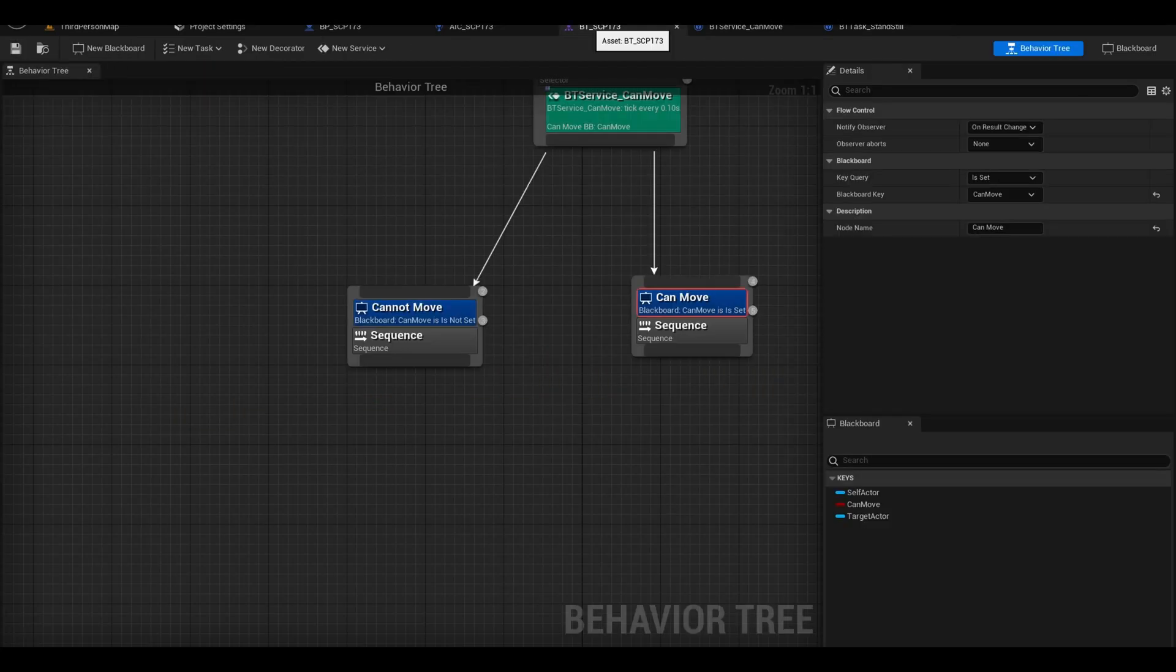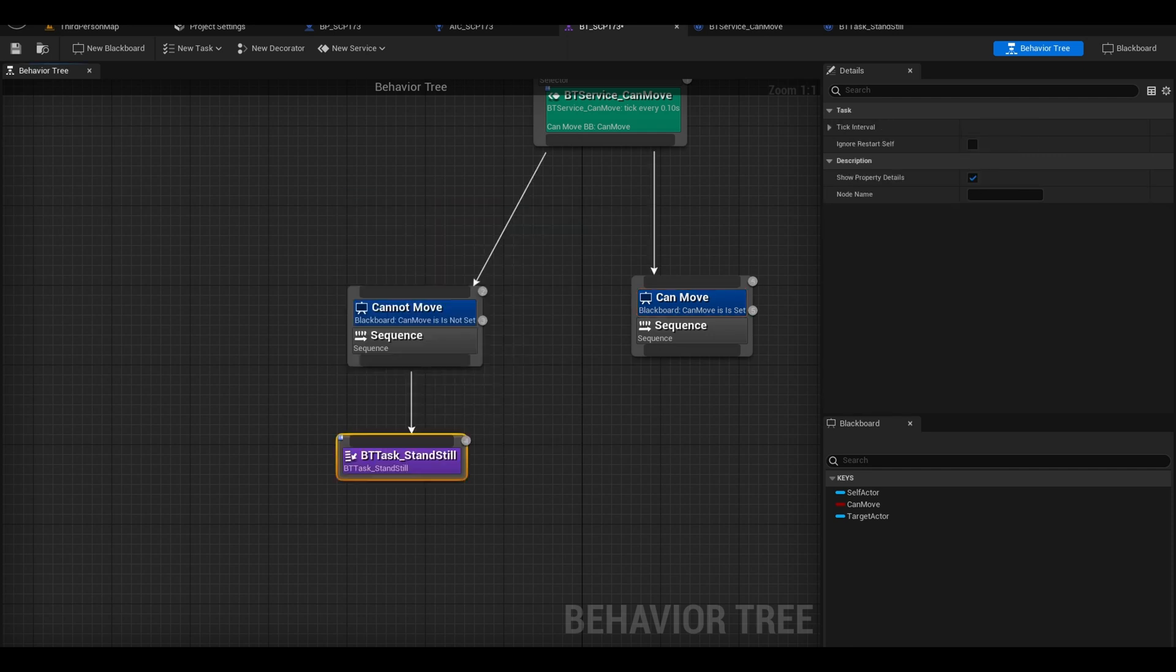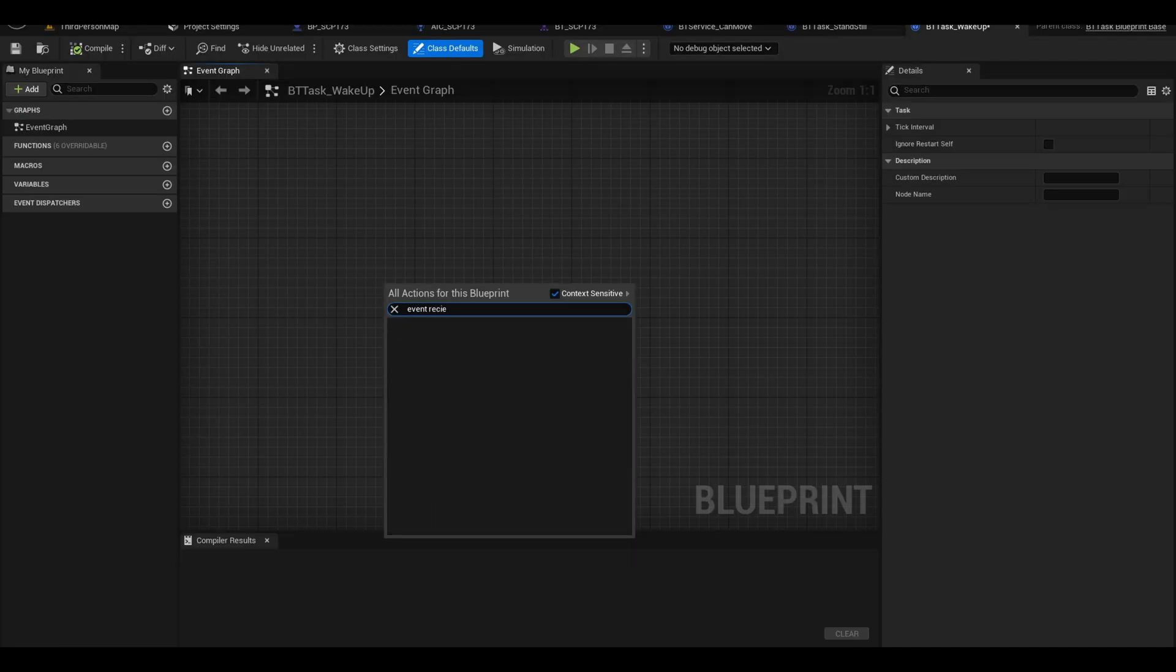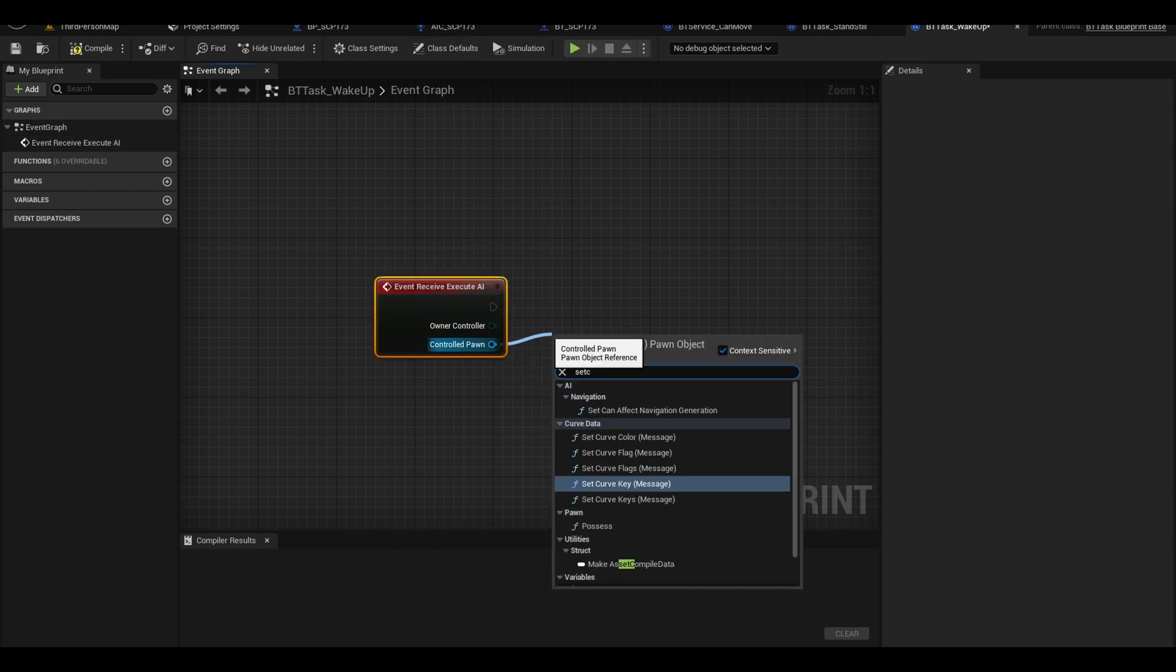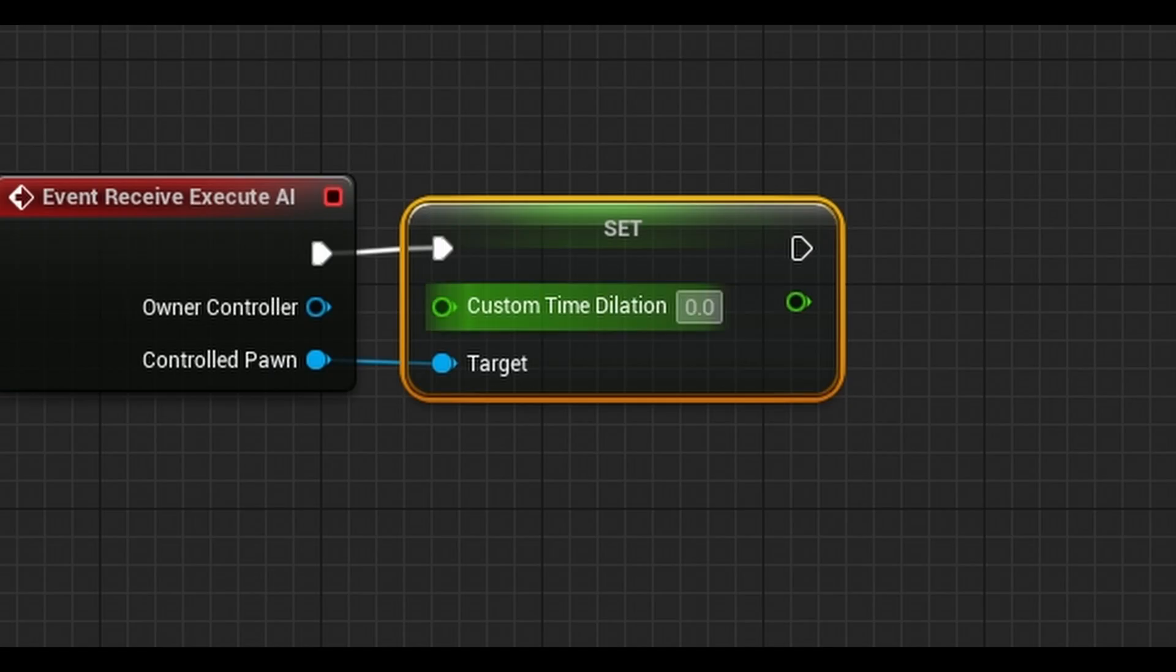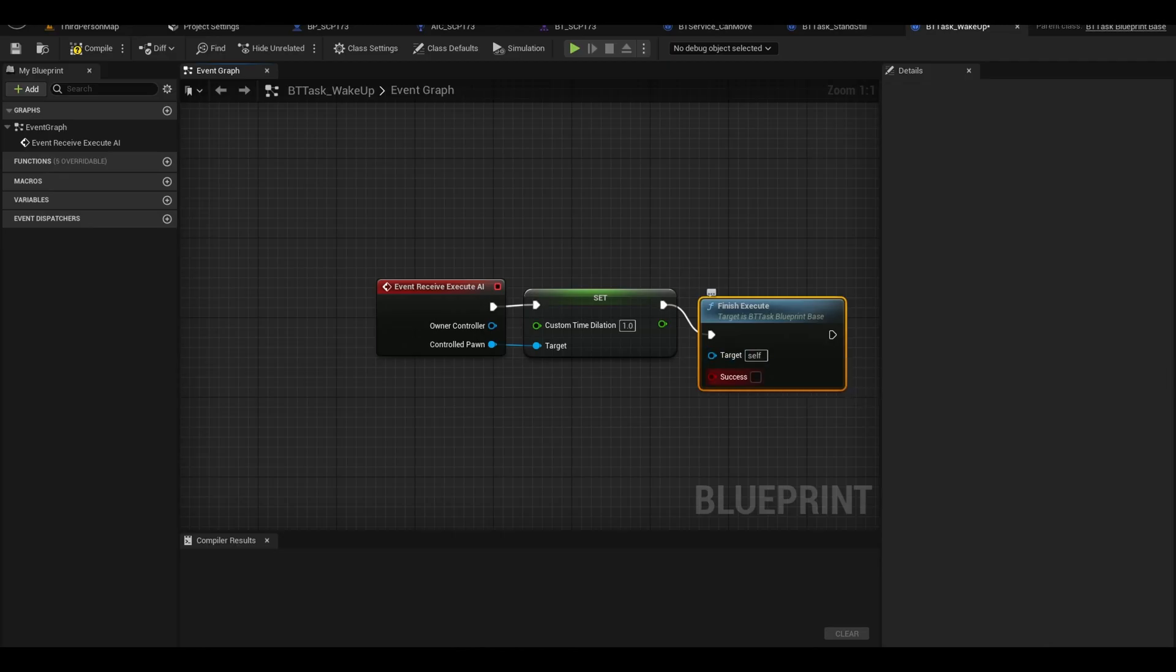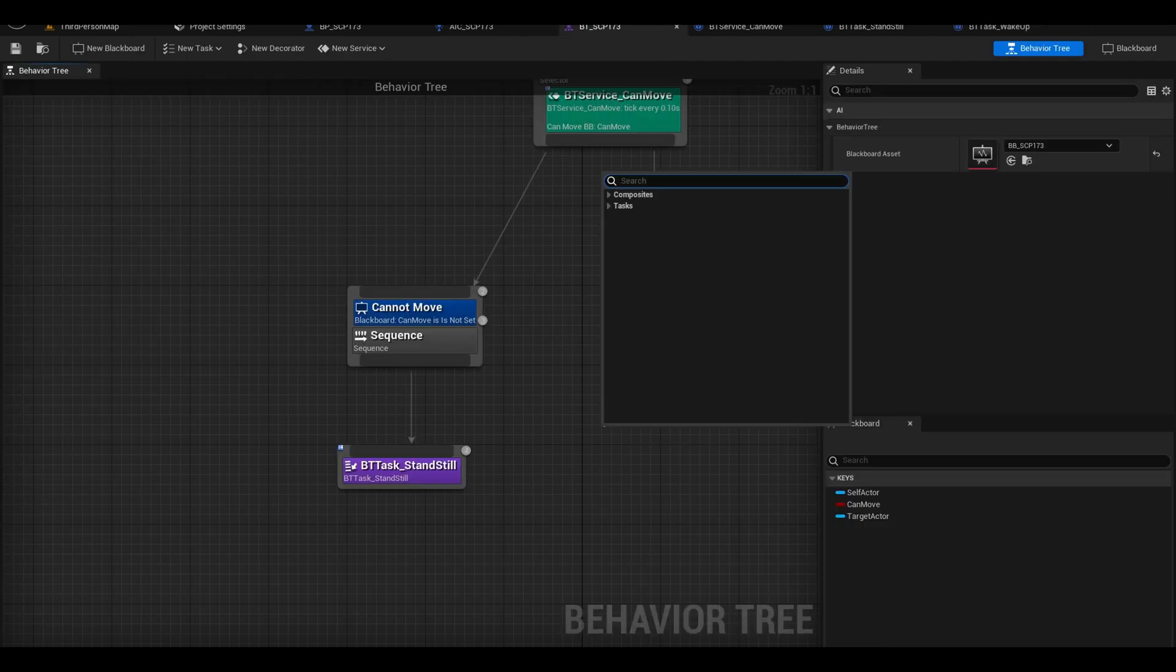Compile and you can go to the tree and add the standstill task under the sequence. Now make another task. Call this wake up or update movement. Again add another event execute AI. From your pawn, you can call set custom time dilation. Set it to 1. You can call the finish execute node here and tick success.